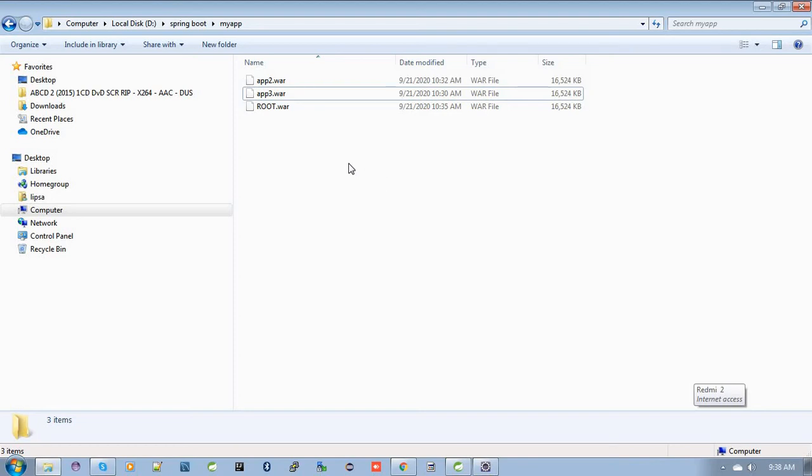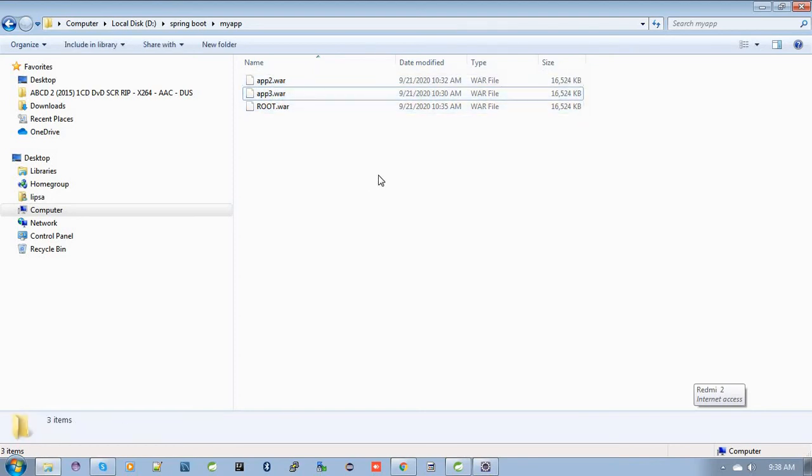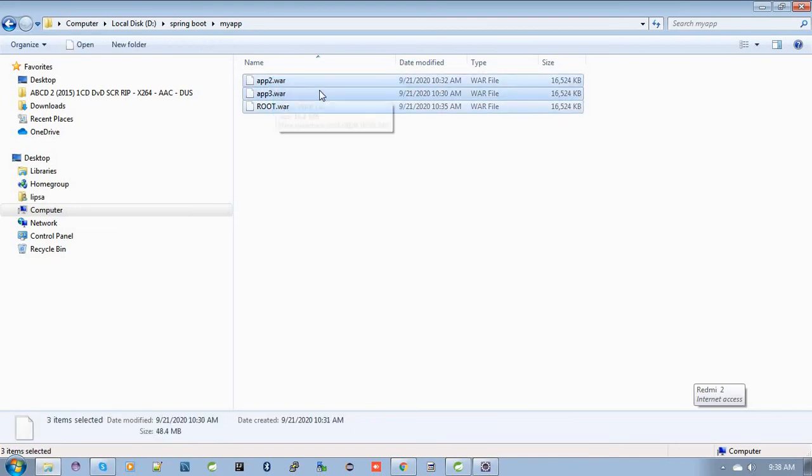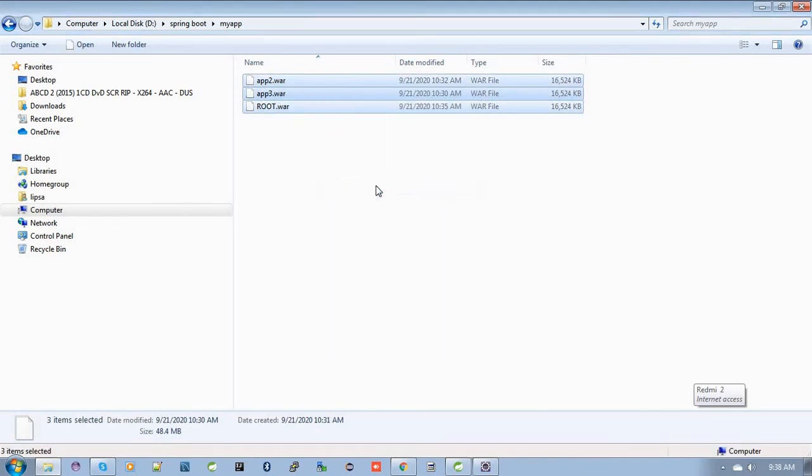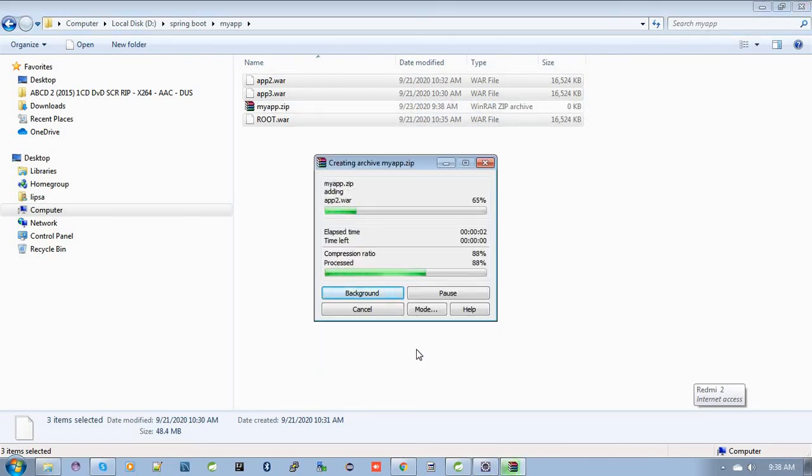Let's combine all these WAR files into a single zip file. For this, just select all the WAR files, then right-click, then add to archive, and create the zip file.